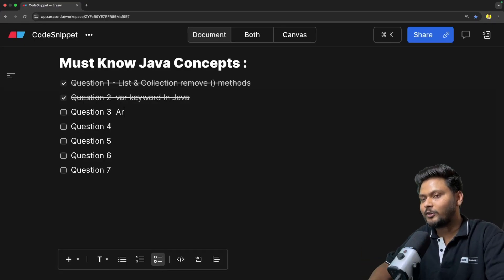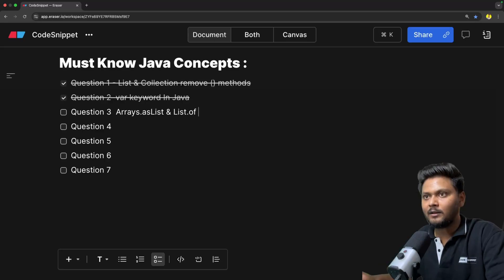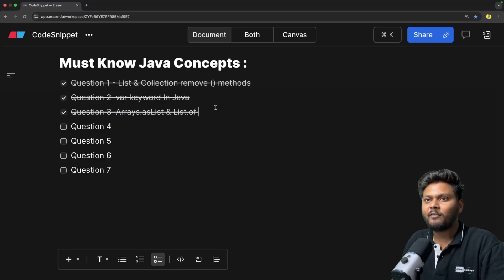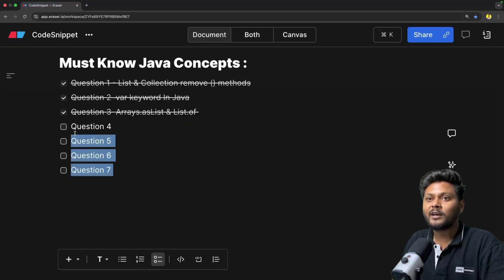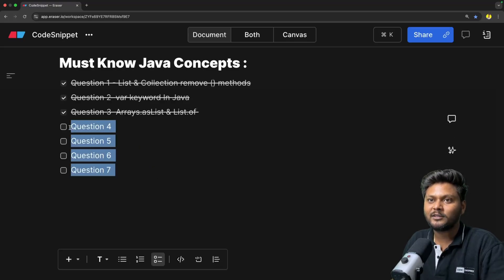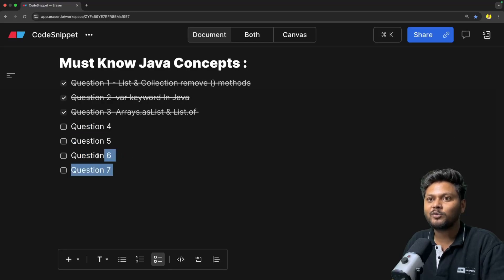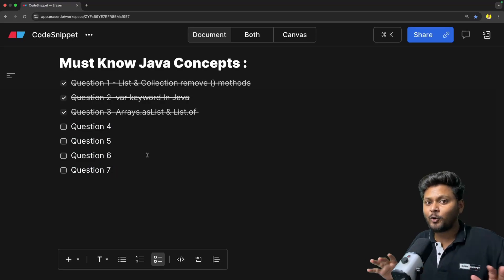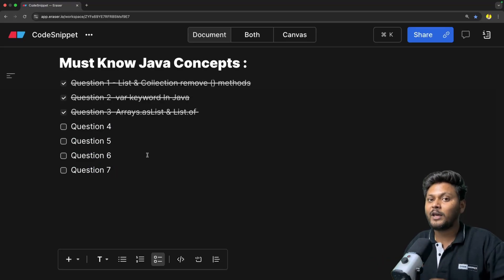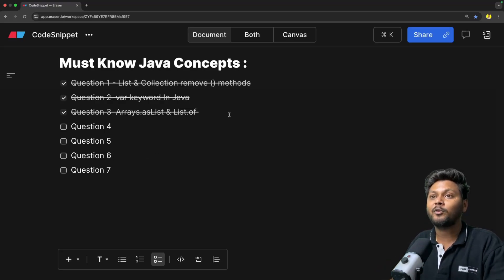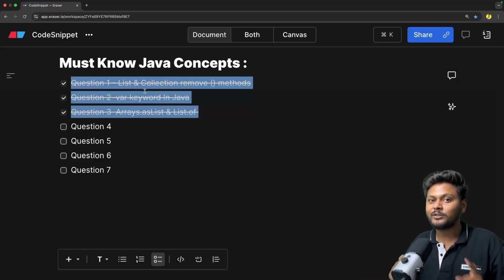That was our third question: Arrays.asList vs List.of. I will mark it as done. We have covered question three. Now we can cover the rest of the questions in another video - I'll create a Part 2. They are going to be interesting as well. If you don't want to miss that, subscribe to CodeSnippet right now. If you like this video, hit the like button and share it with your friends so they are also aware of these concepts inside Java. That's it for this video - see you in the next one.